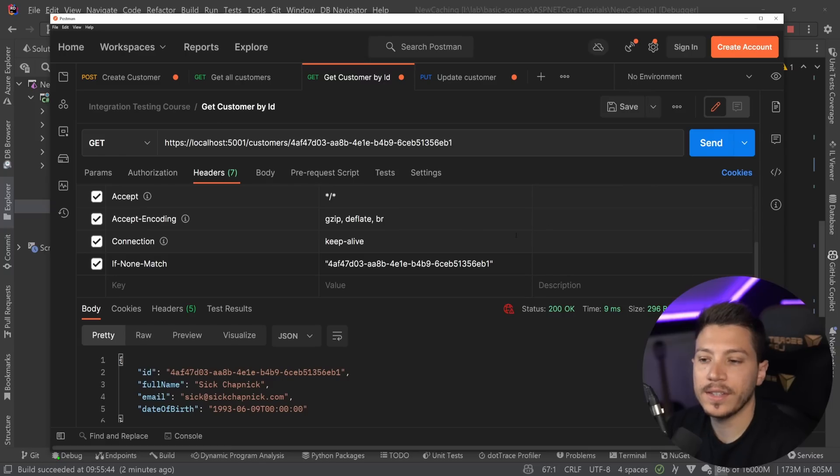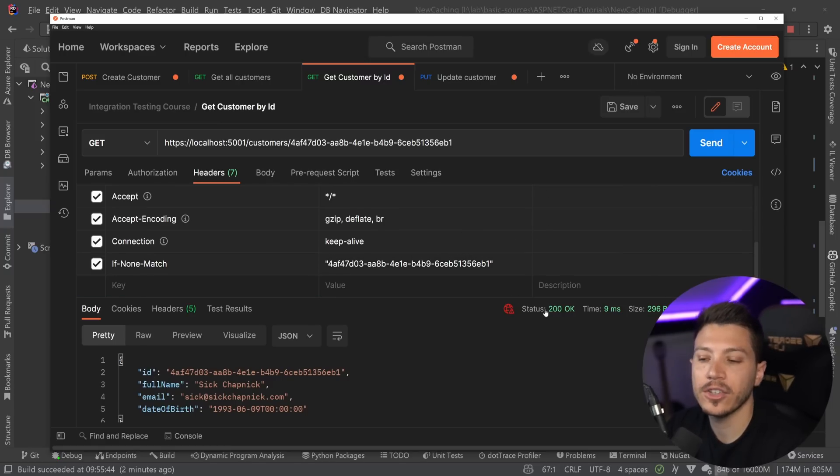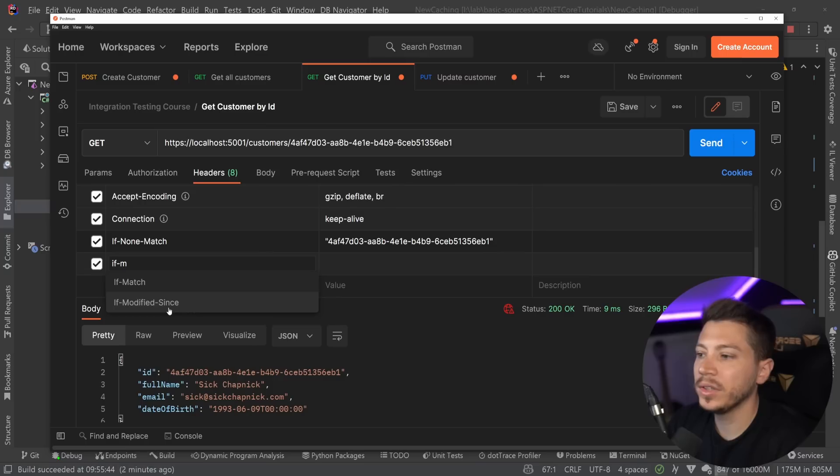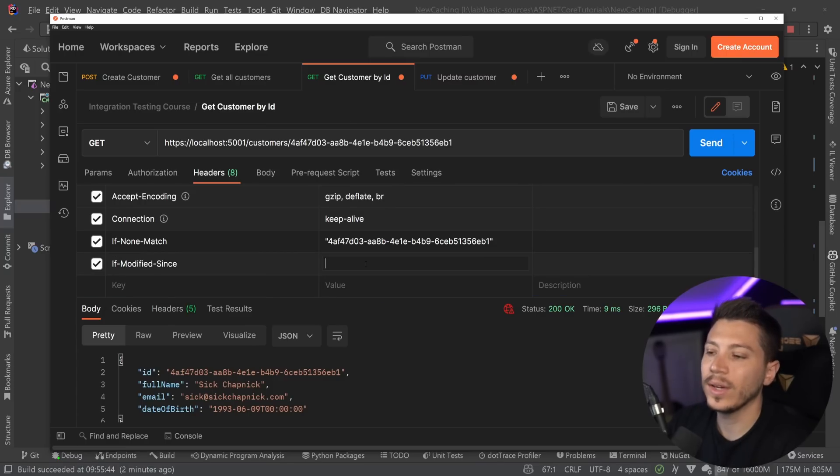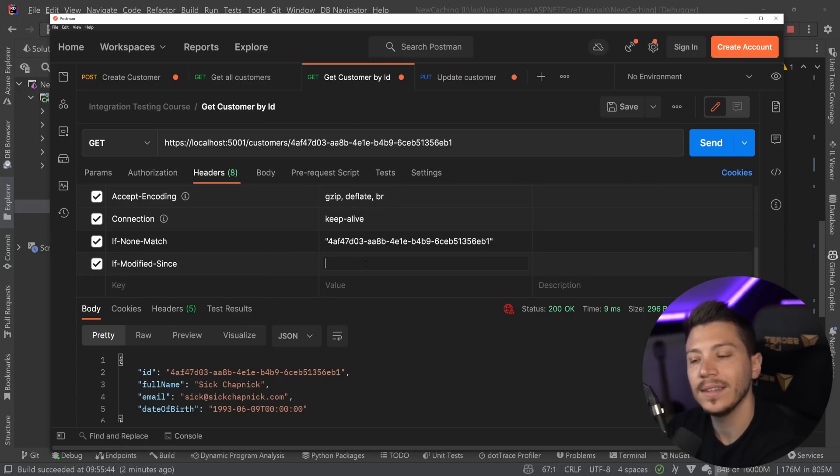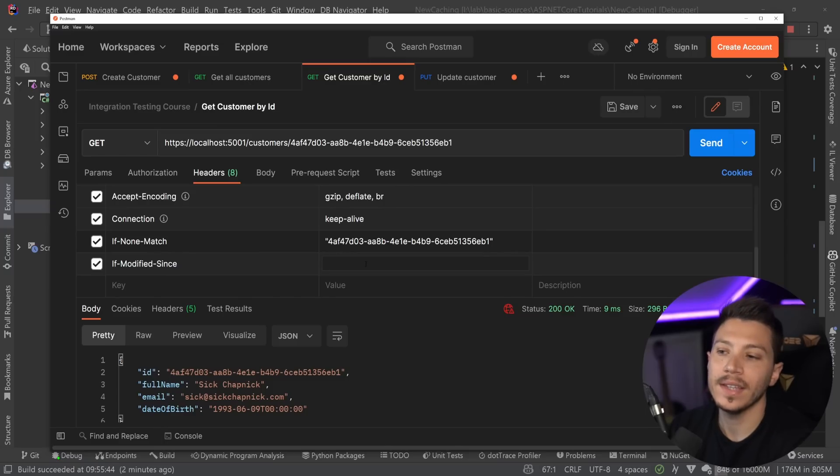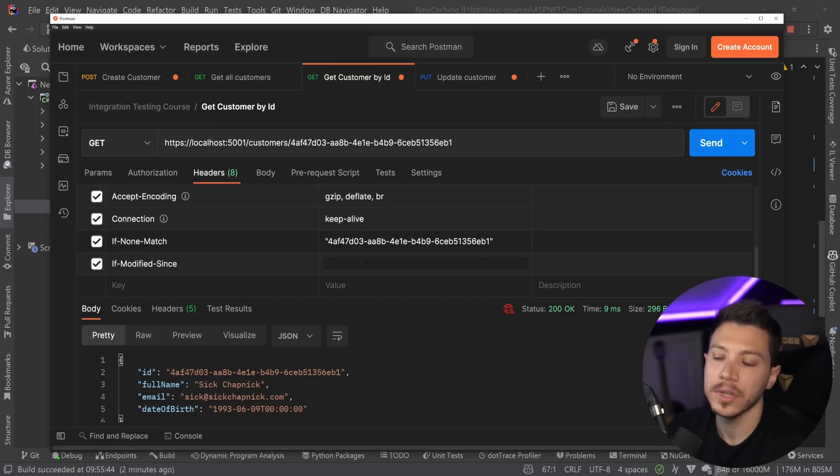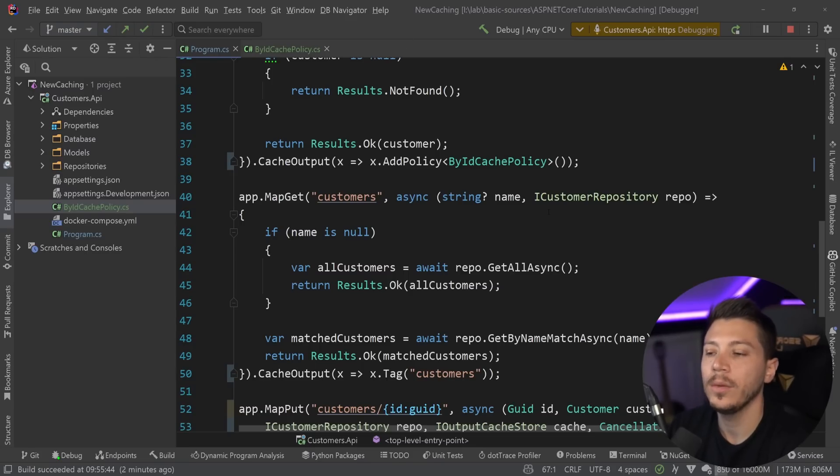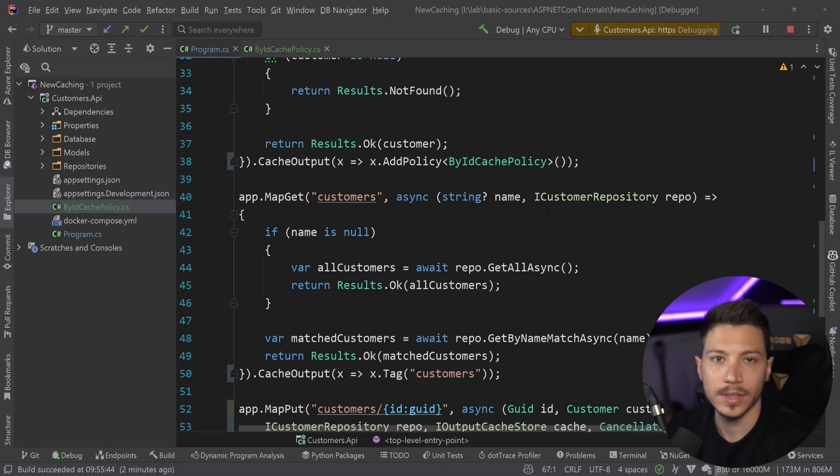You go to the headers over here and you say if none match and then you have the e-tag which can be anything. It's not necessarily the customer id. In fact, it is not the customer id. It is a value generated every time the user has changed. But you can say something like this and if the value was actually matched you would get the 304 and it's the same with the if modified since. You can have a date here and say if this value has been modified since a specific date in time then give me the new one otherwise tell me it wasn't modified. I won't dive too deep into those. They do deserve their own video but just know that they are supported.